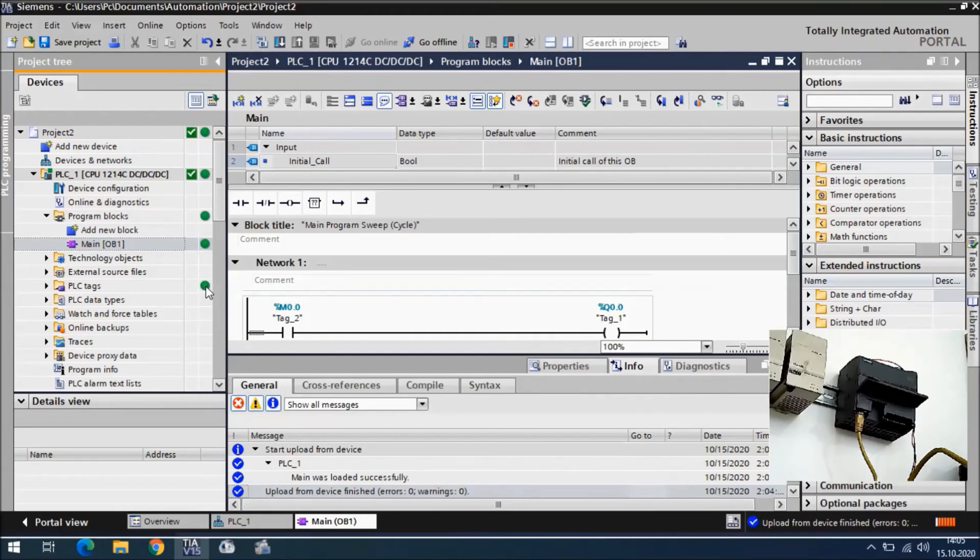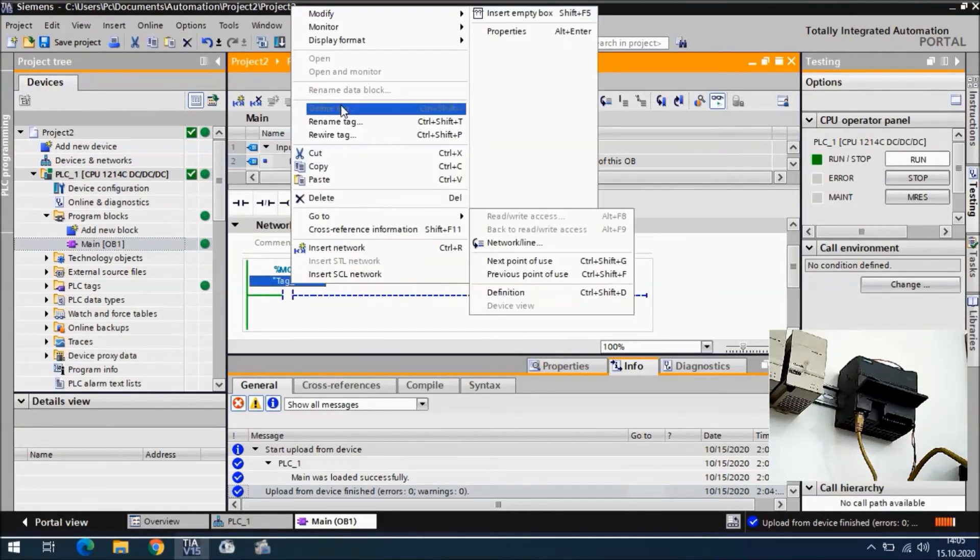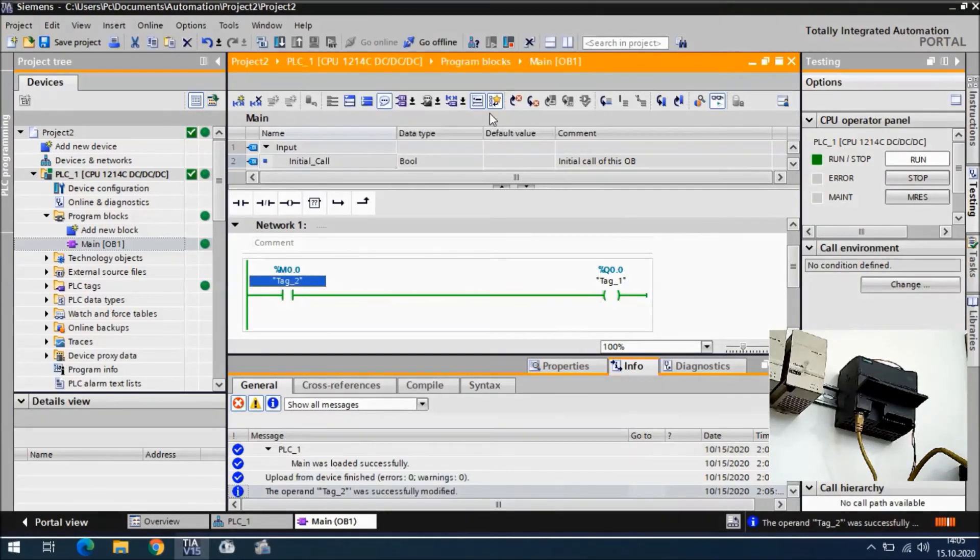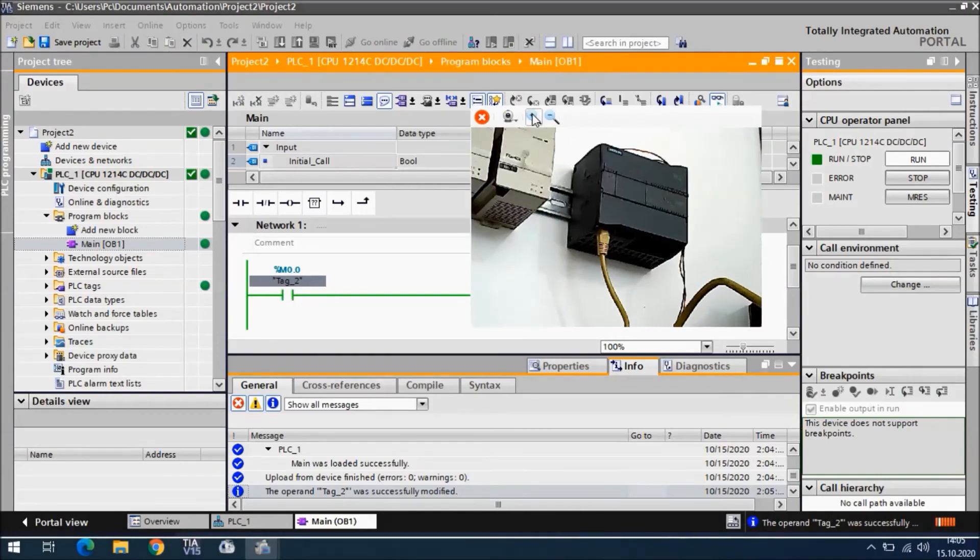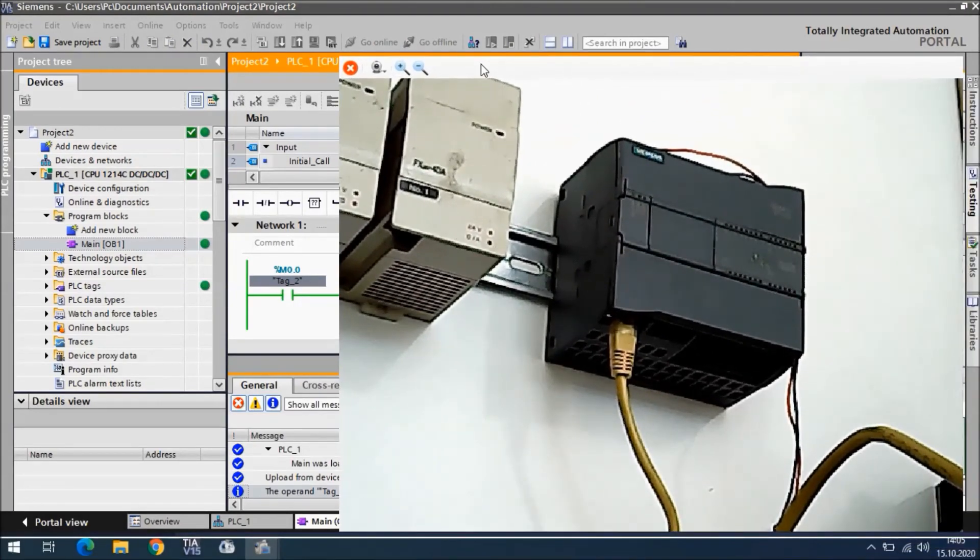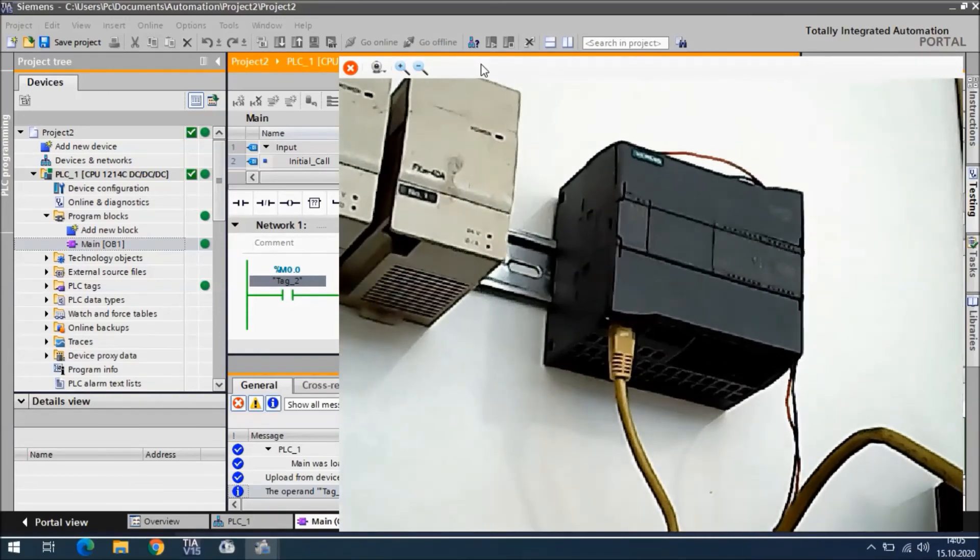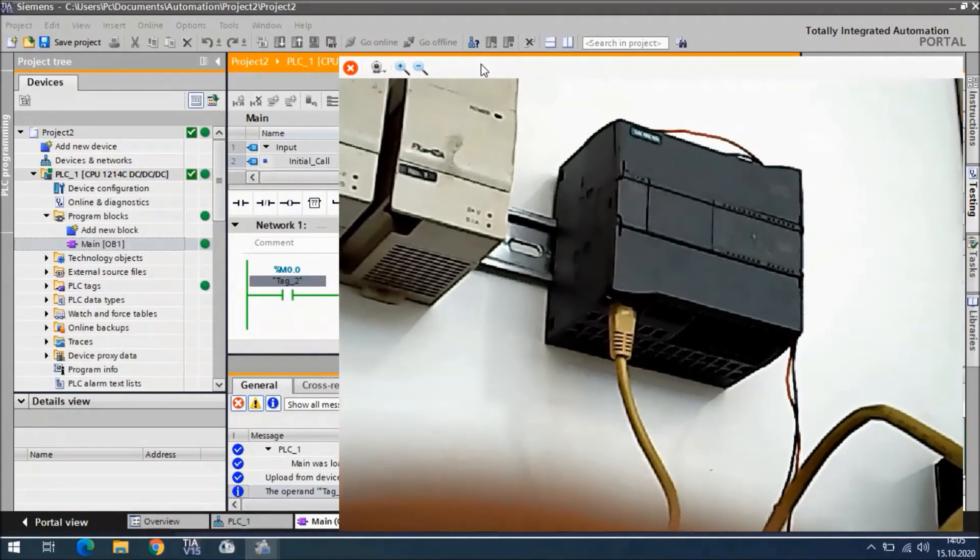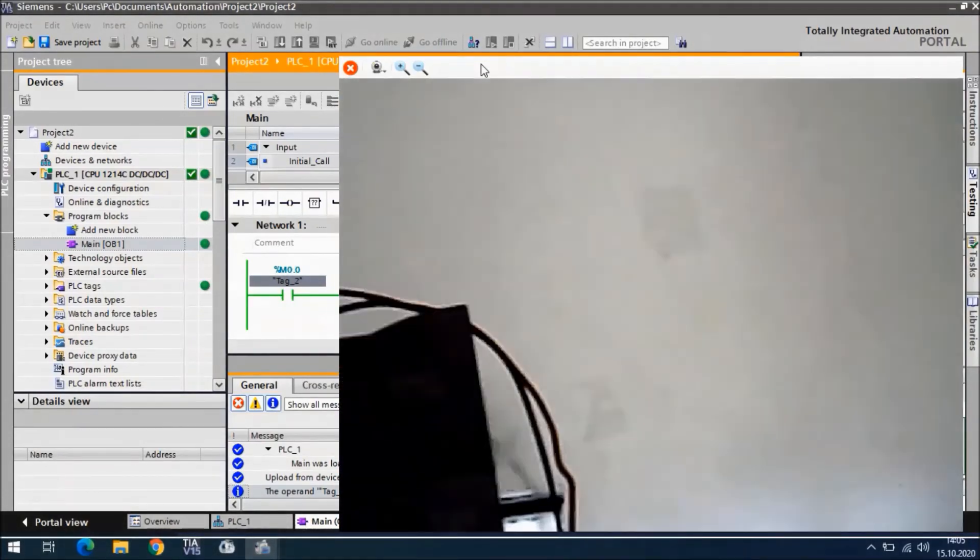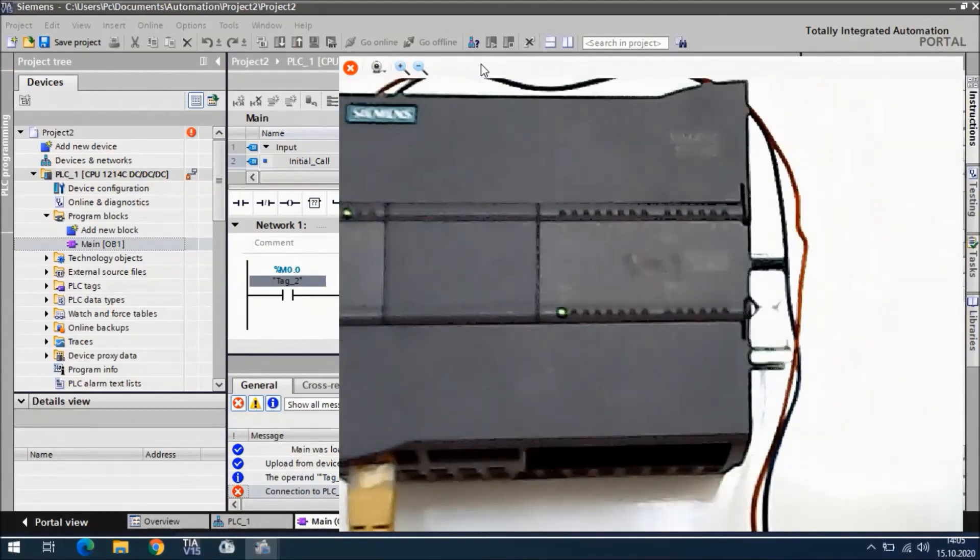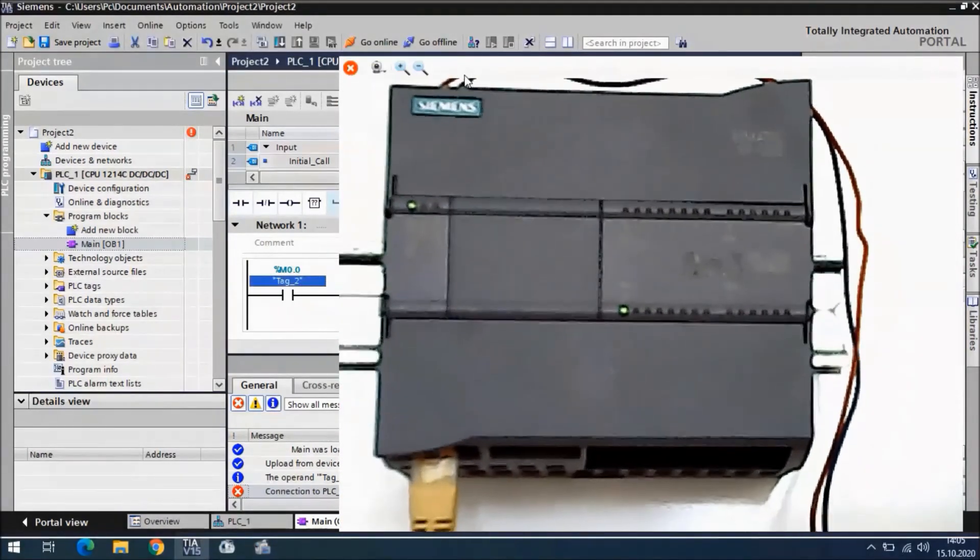Now what can we do? We can do monitoring. We can activate, take Q 2.0 and modify to 1. This is an output, and we have an output here. Let's take a look a little bit closer. I need to adapt my view like this. Here you can see we have an output.